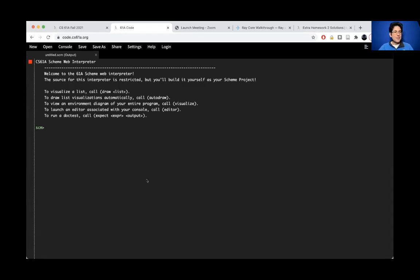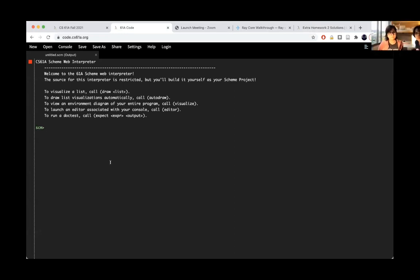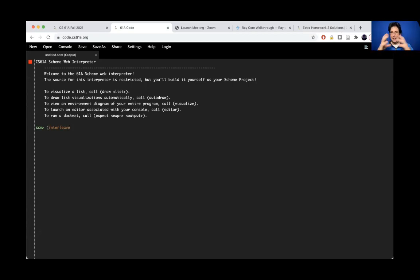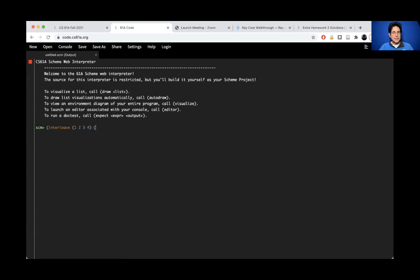So the question was, when you're calling a procedure on a list, like in particular there's this procedure on the homework called interleave, and it's supposed to interleave two lists. You can read about it if you want. Why can't you just pass in, oh sorry, no commas in scheme, two lists like that? Instead, all the examples have them quoted.